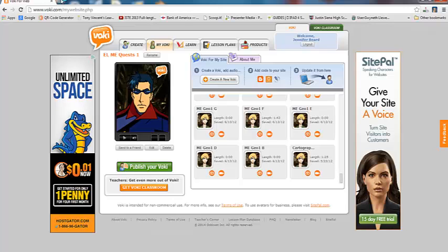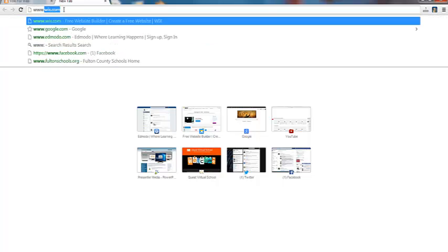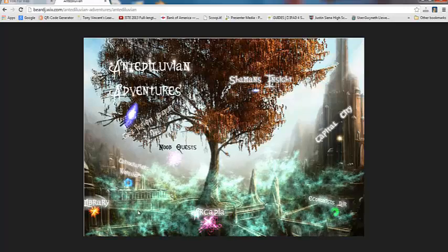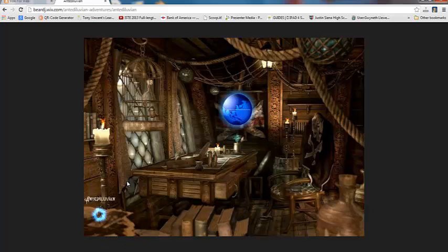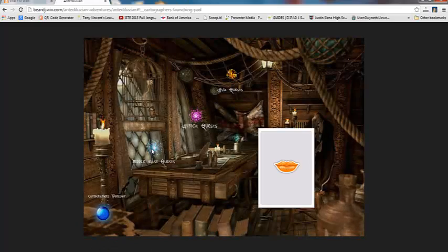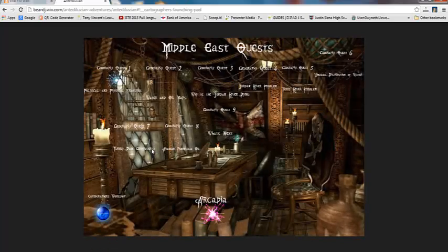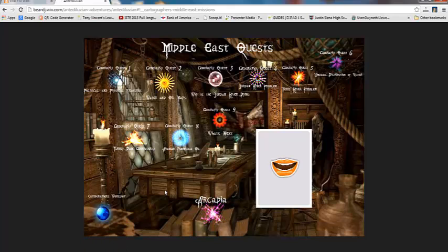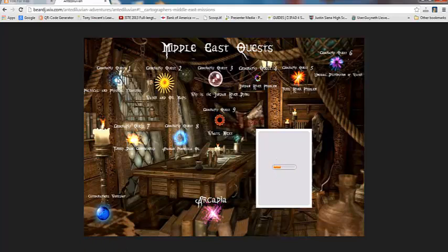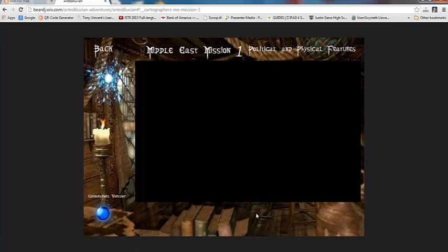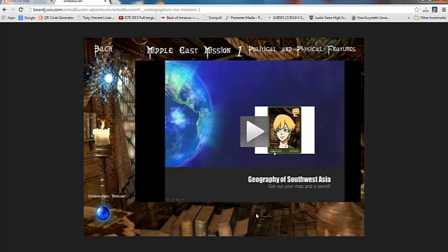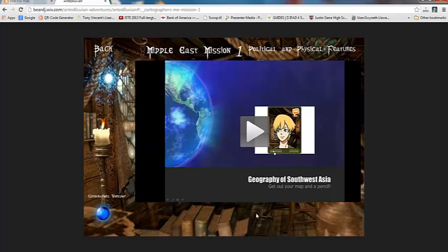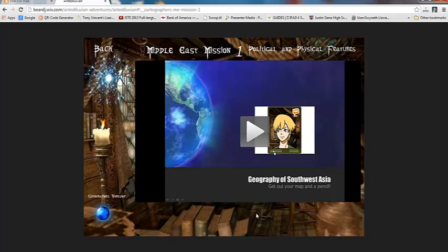One thing that I didn't show you in the Cartographer's Workshop - let me go back and show that to you now, because you can actually put these Vokis inside of PowerPoint presentations. And I have created PowerPoint presentations with my Vokis speaking to my students, just as if they were part of the lesson. So you can really bring them to life. Let me click on my Quest 1 here in the Middle East. And then I screencast that so that the Voki actually became part of the PowerPoint, part of the movie, part of the lesson. So I'm going to click Play here and just let you kind of hear what that sounds like.